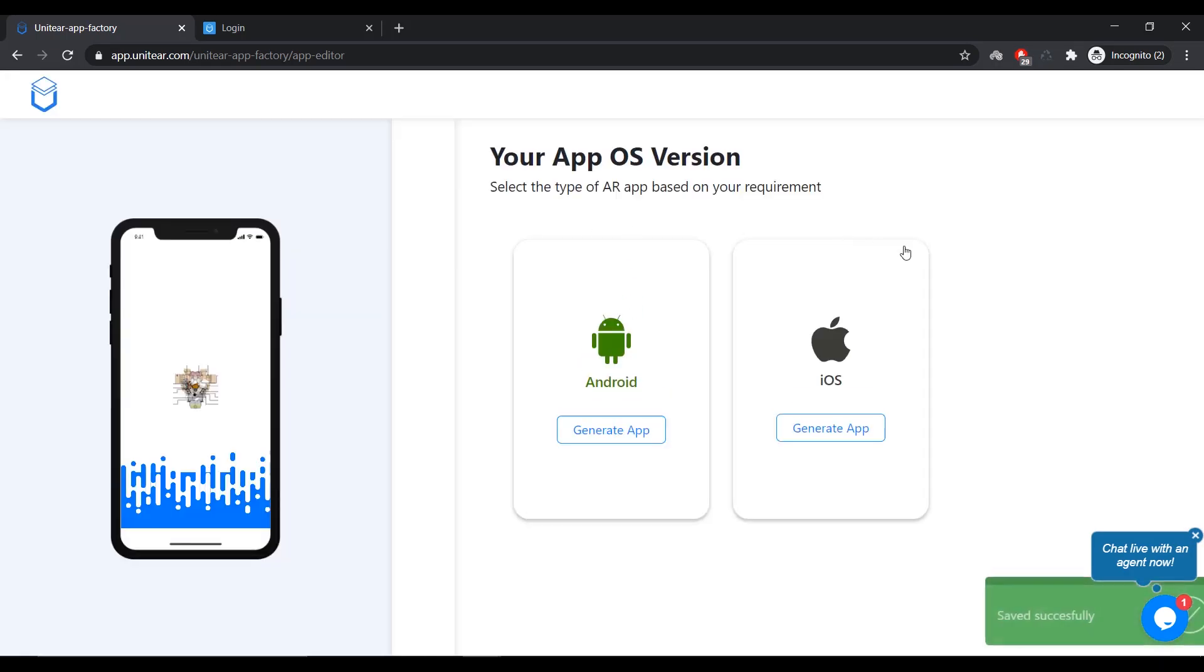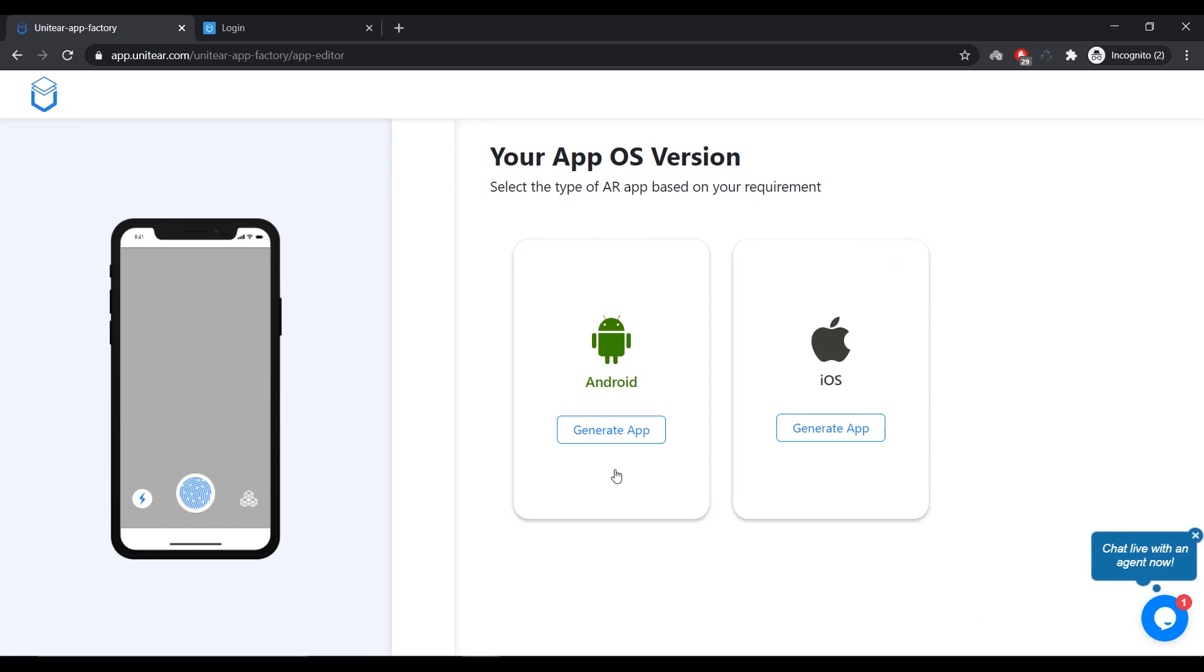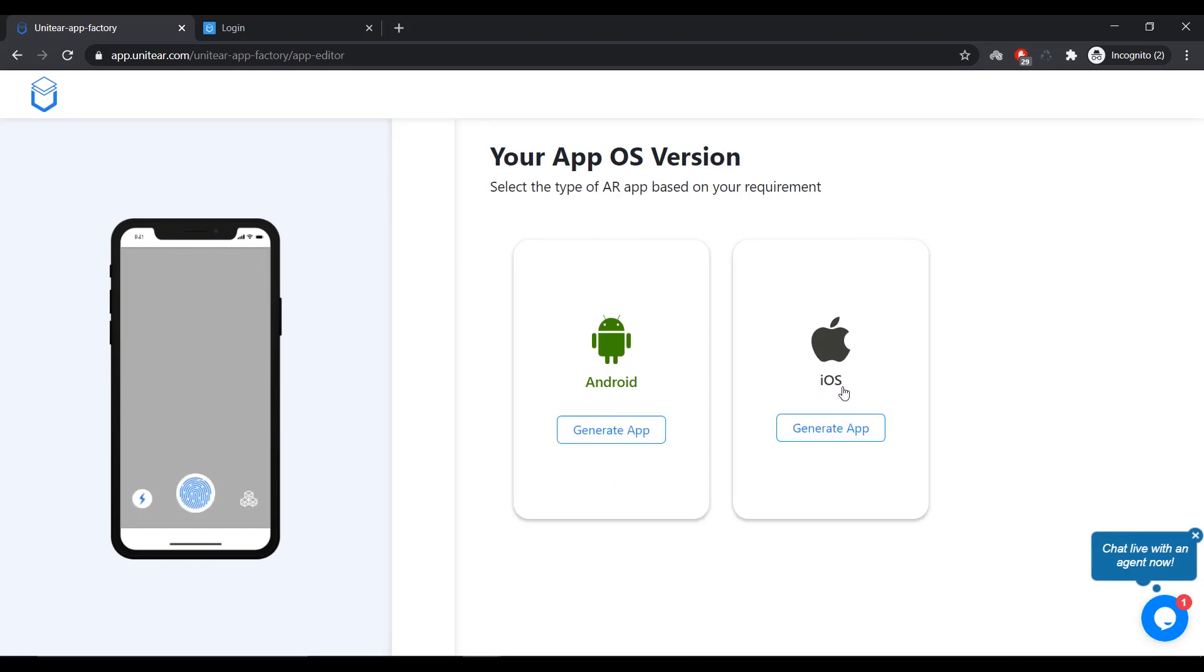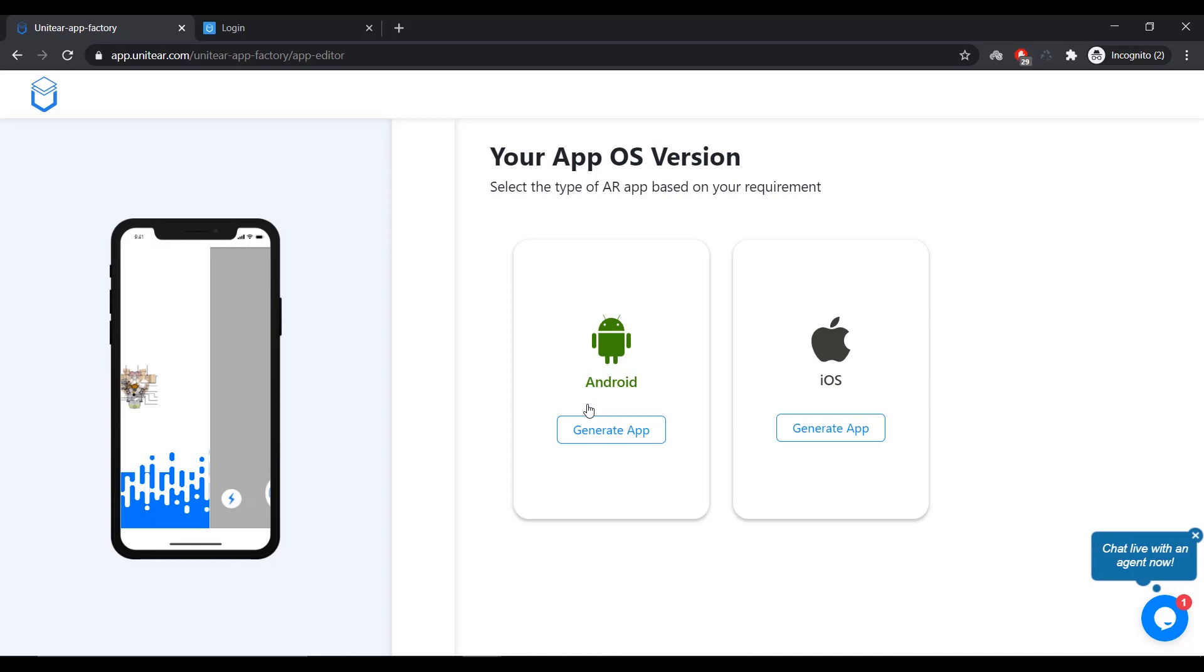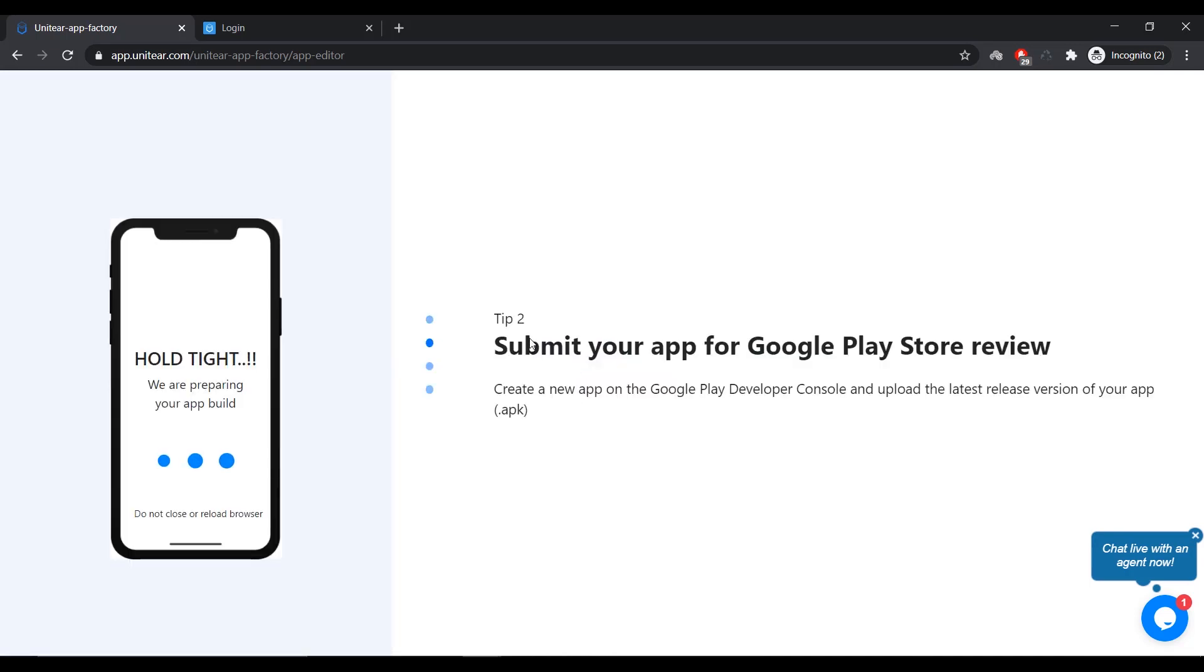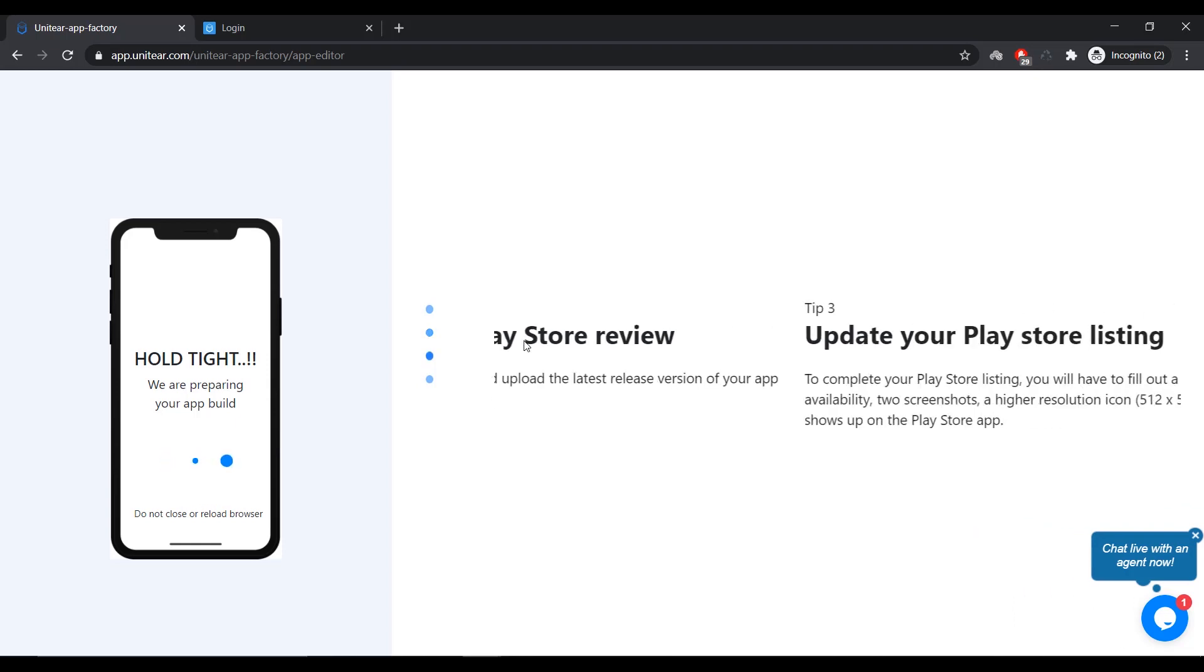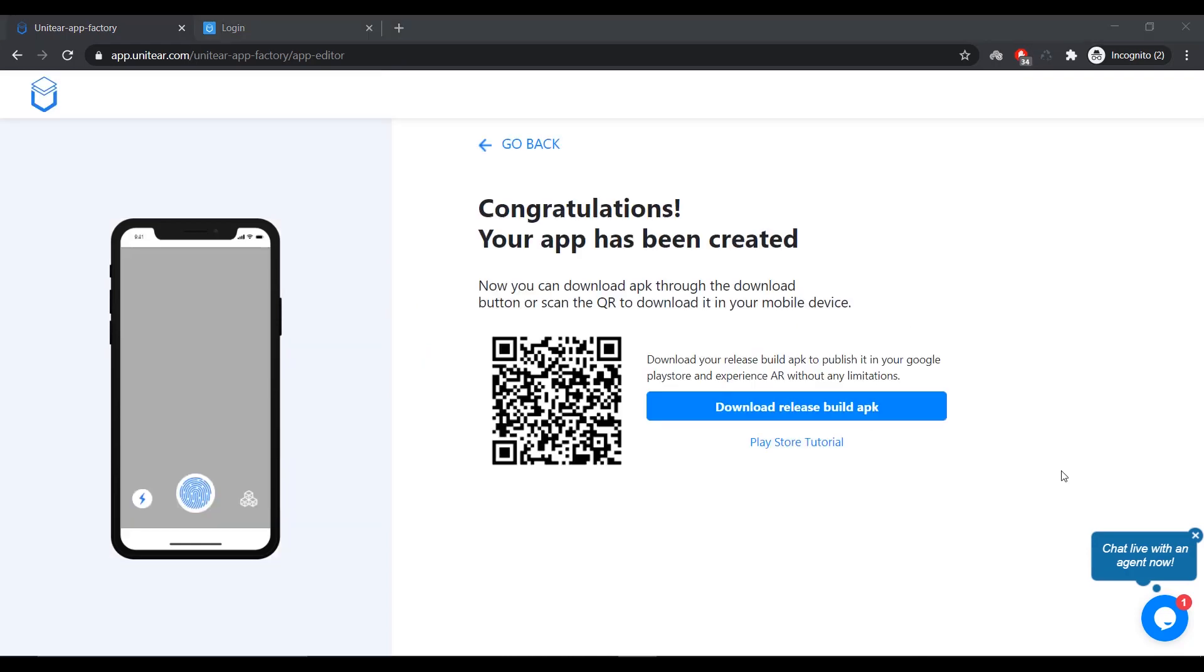Now, it's going to ask me which OS that I need this to be built in. For iOS, you have difficult steps. You have to wait for their confirmation and things like that. So, I'm just going to demo Android. So, I'm going to click on Generate App. And it is going to build the app. Now, this is going to take about five minutes to build the app. So, let's all just wait.